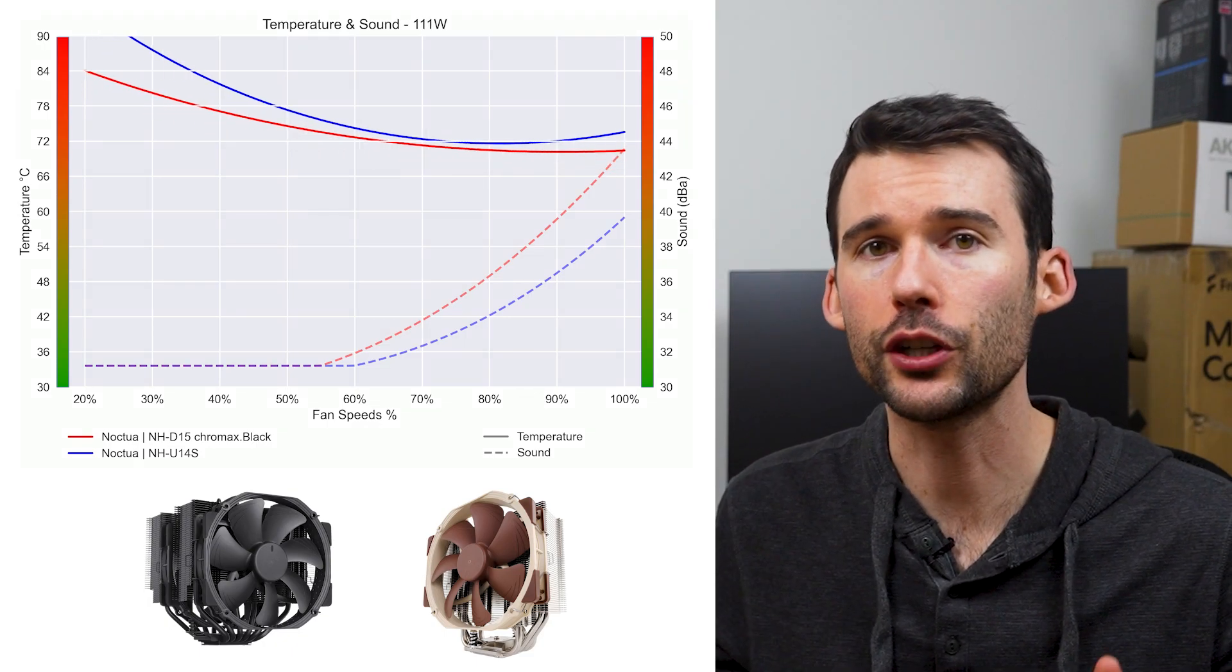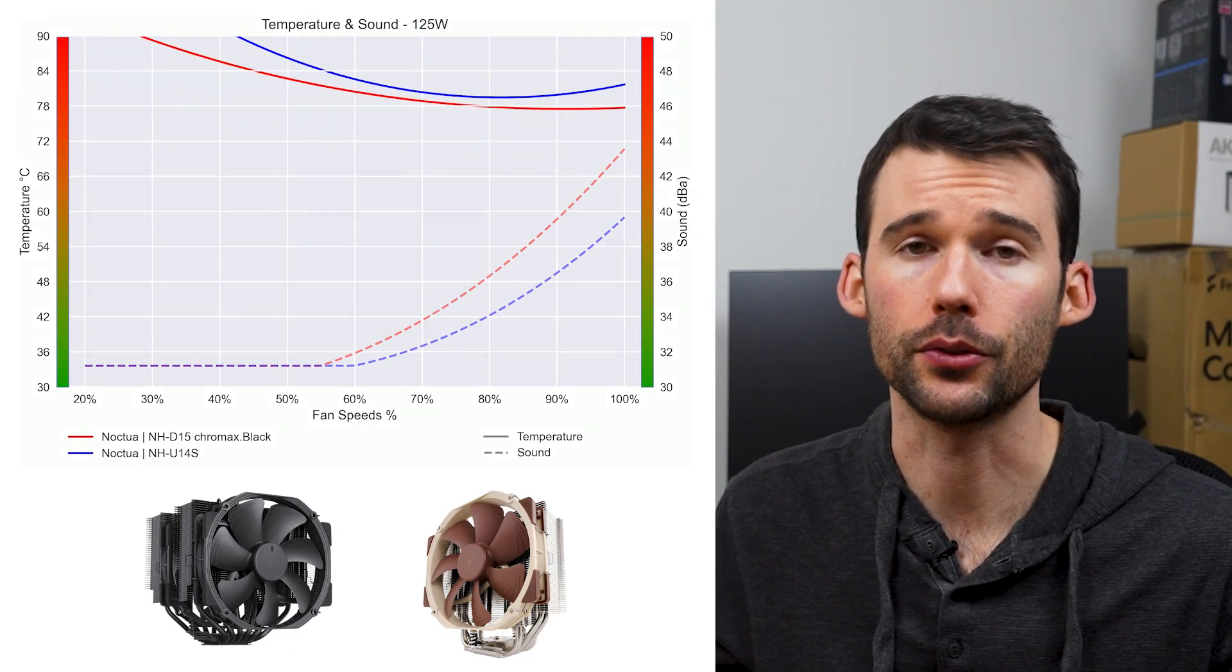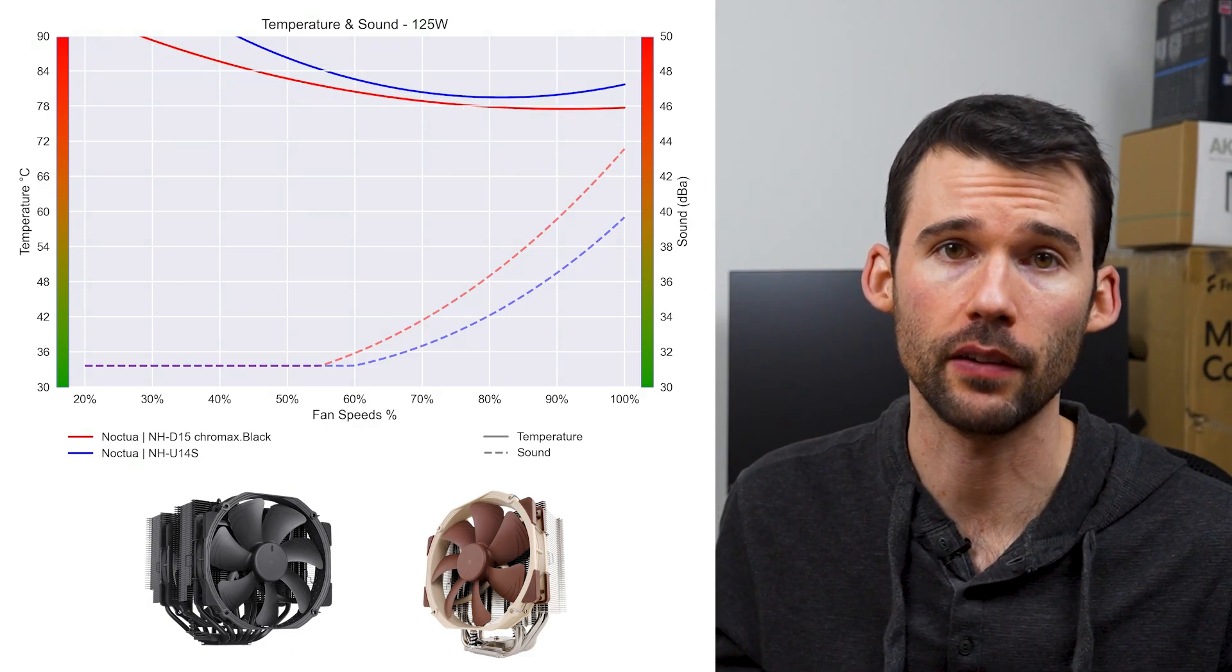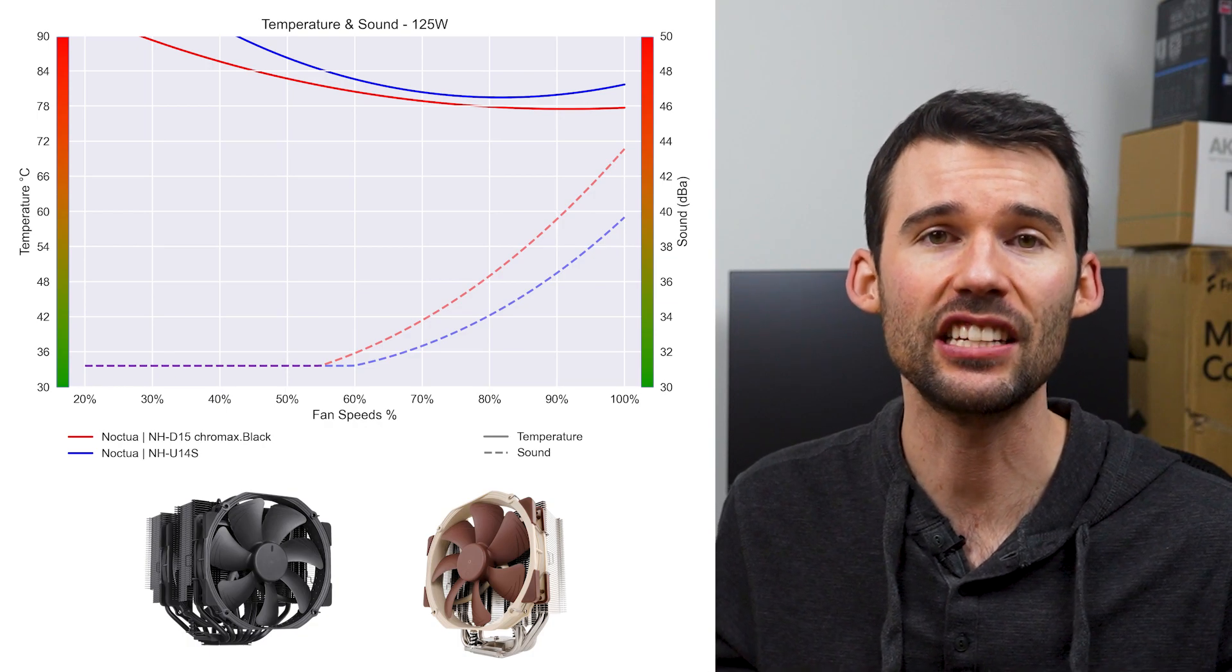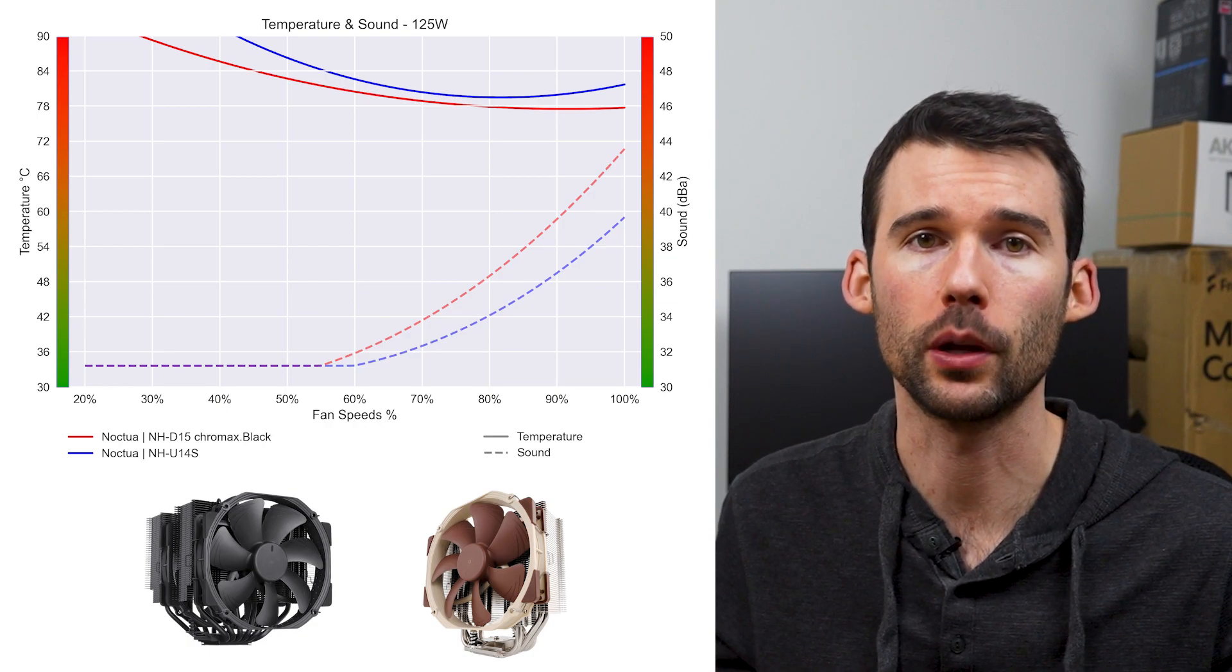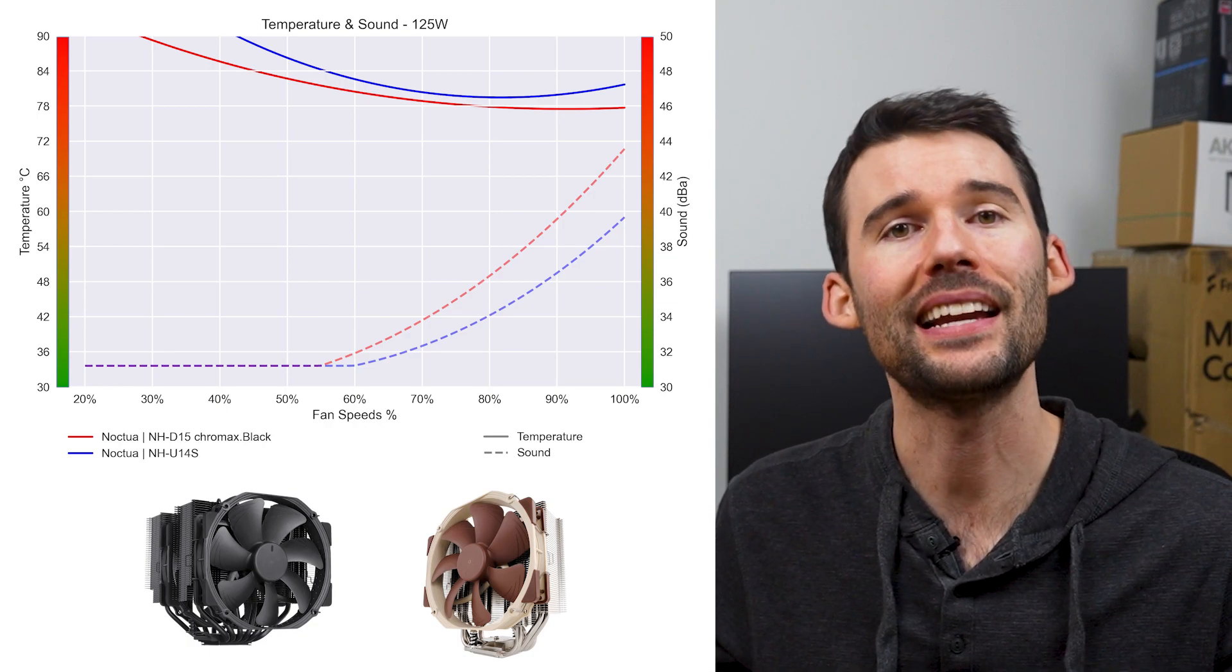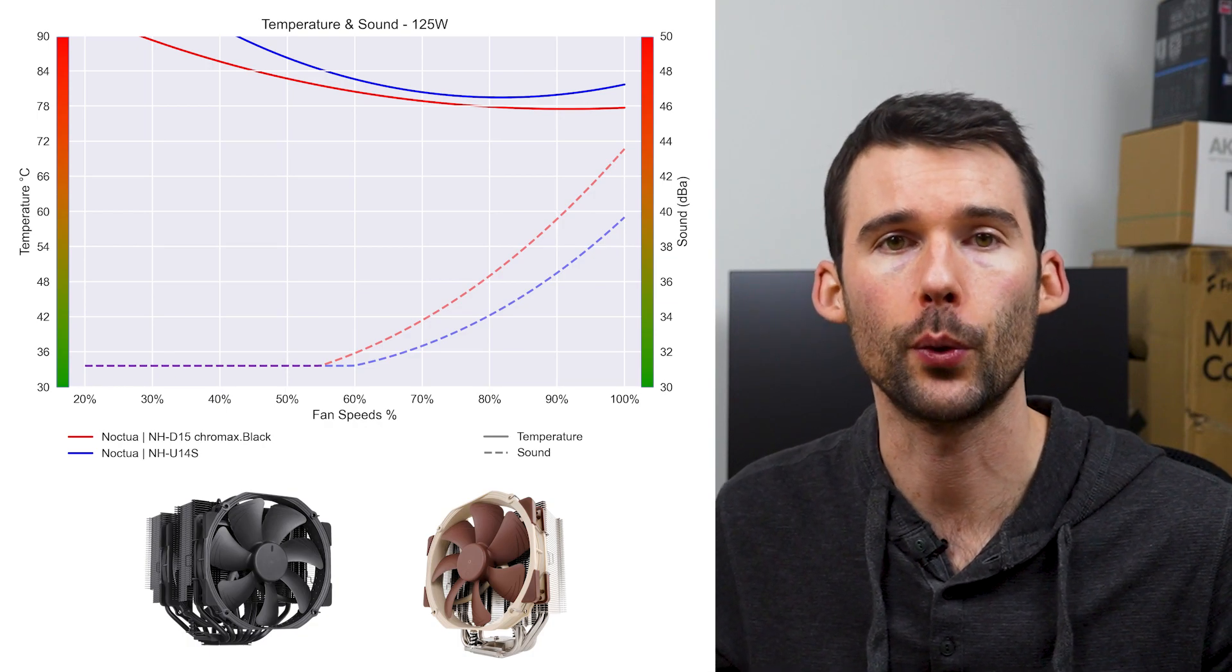And as we reach overclocked levels of 125 watts, the NH-D15 still offers better cooling performance, but at a slightly higher noise level.